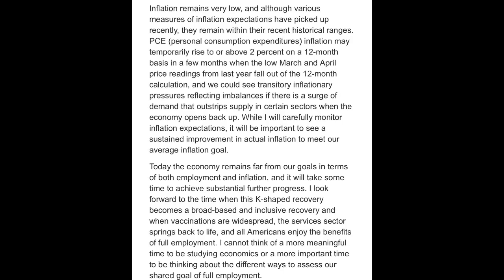Today the economy remains far from our goals in terms of both employment and inflation, and it will take some time to achieve substantial further progress. I look forward to the time when this K-shaped recovery becomes a broad-based and inclusive recovery, and when vaccinations are widespread, the services sector springs back to life, and all Americans enjoy the benefits of full employment.